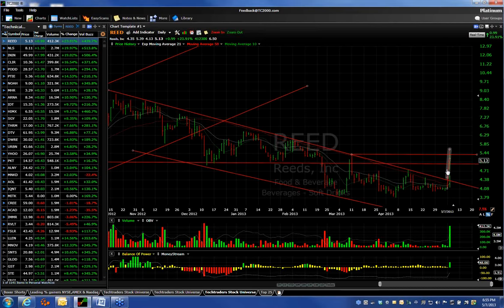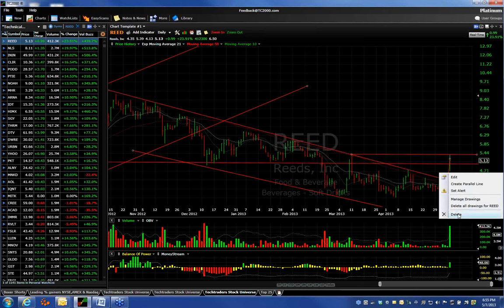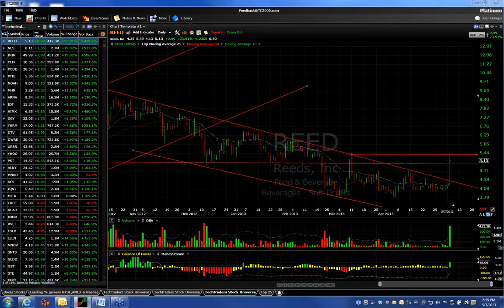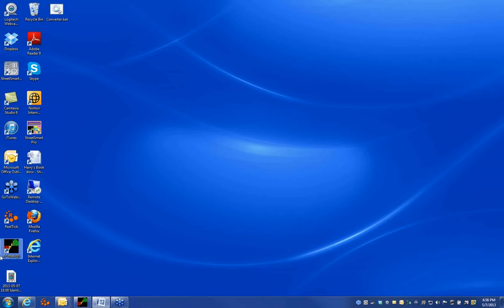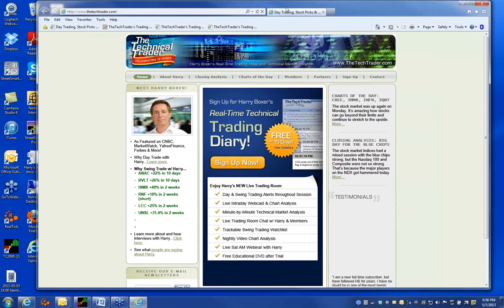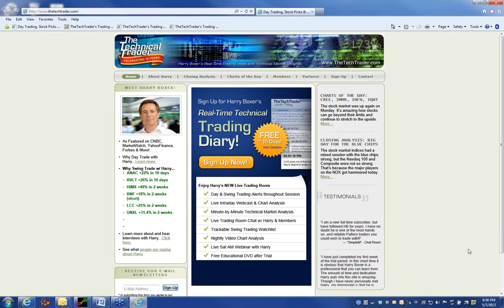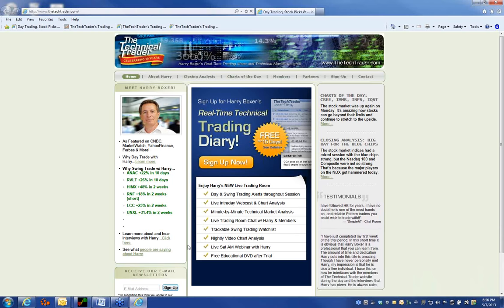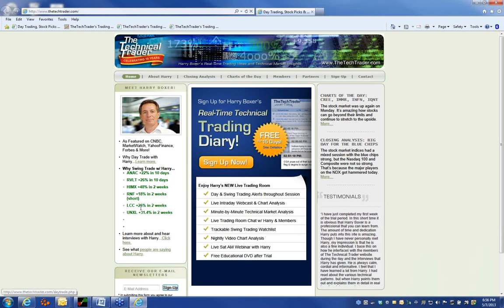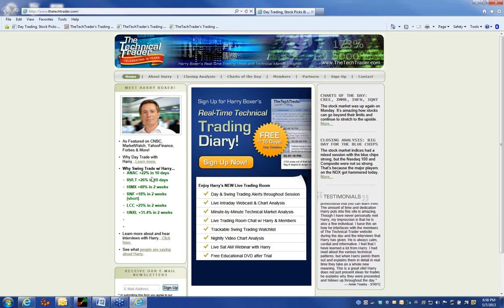We're five minutes left in this session. I just want to remind everyone that if you're interested in having Harry's analysis intraday, visit www.thetechtrader.com. The first 25 people who sign up for the free trial today will receive a free educational DVD set — just note the word 'webinar' in the referral field in the sign-up form. At www.thetechtrader.com, there's a list on the left here of some of our recent swing trades. Look at the percent gains and in what period of time — these are swing trades.